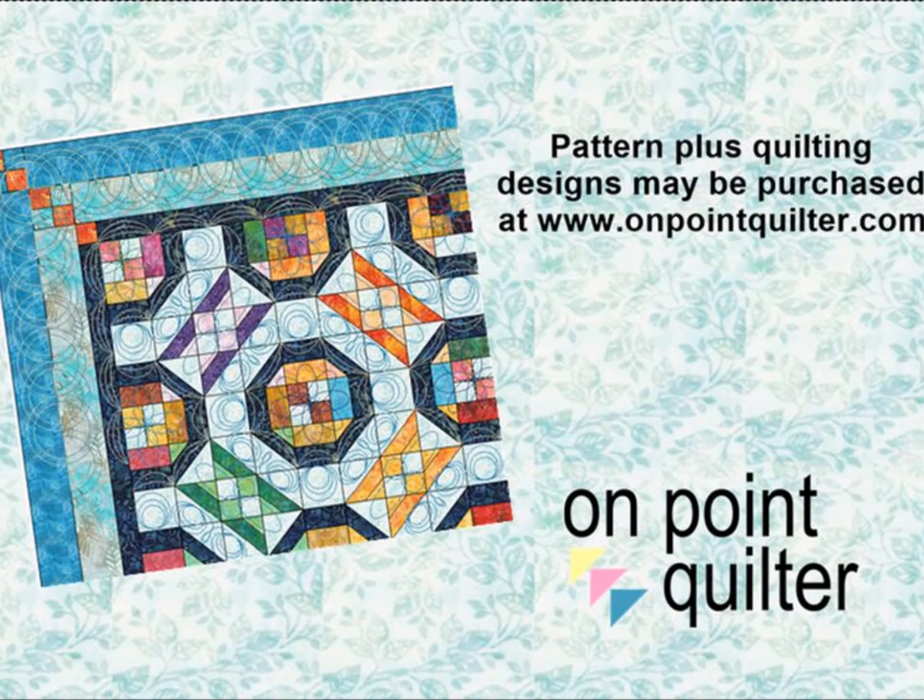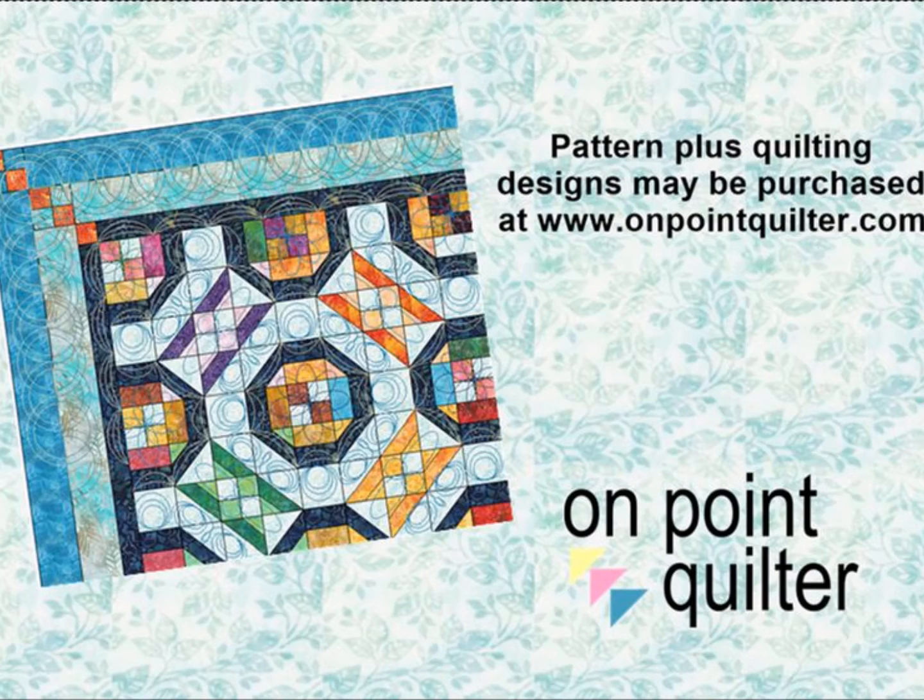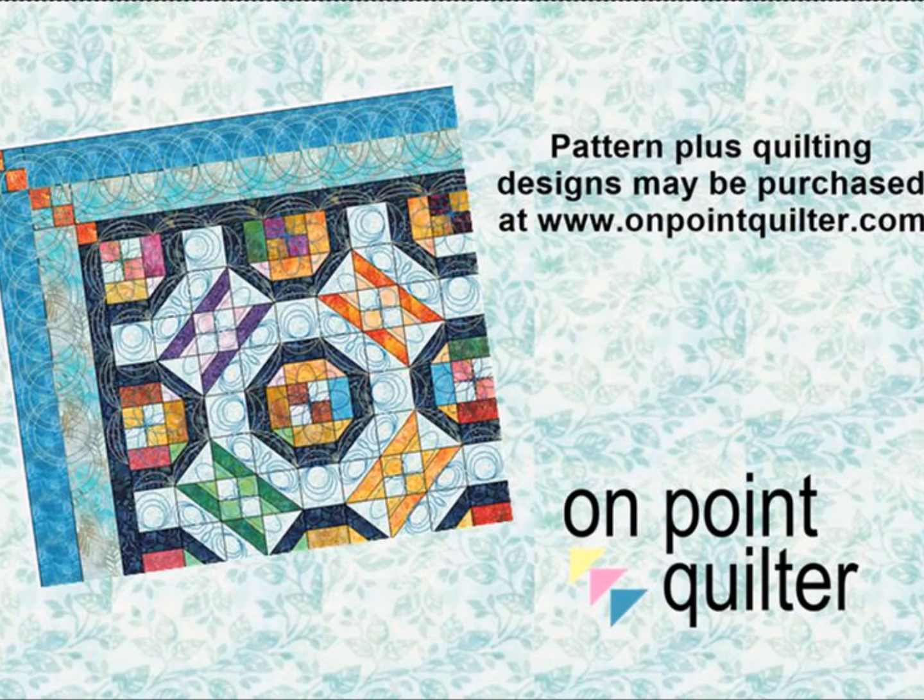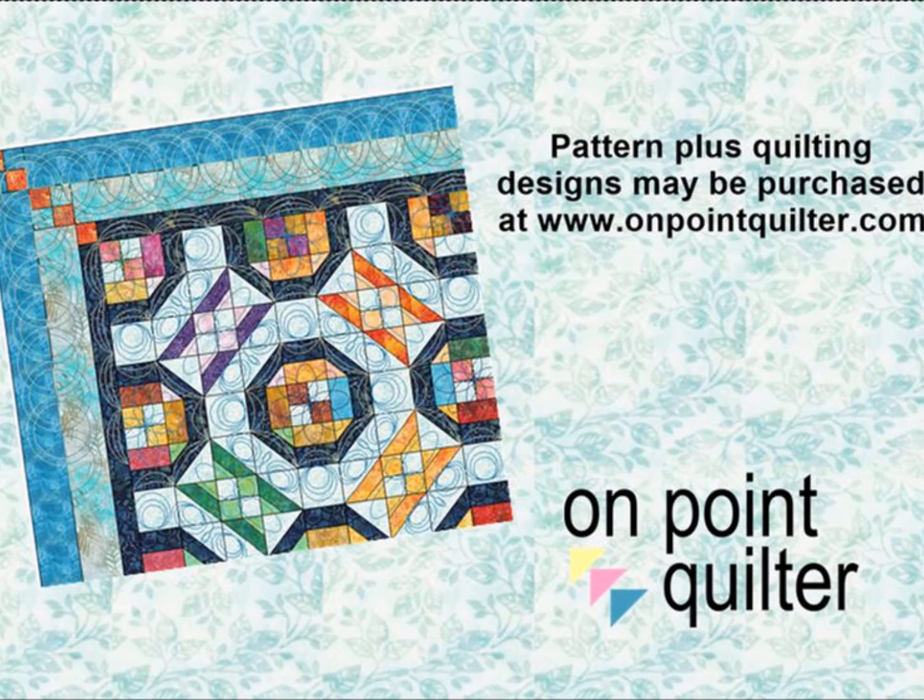Thanks so much for watching. If you are interested in purchasing either the design for the Ferris Wheel pattern or the quilting designs, they are available for sale on my website at www.onpointquilter.com. I would also love to have you sign up for my weekly newsletter.